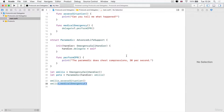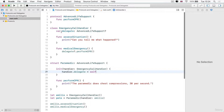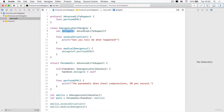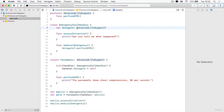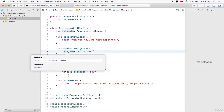This is all possible because we can use the protocol as a data type. The EmergencyCallHandler has a delegate property which requires that whoever sets themselves as the delegate must have this data type — they must have the AdvancedLifeSupport protocol adopted. The emergency call handler knows that if you've adopted AdvancedLifeSupport, you must have the functionality of performing CPR. So when they need to call upon the delegate, they don't care who the delegate is, what class it is, or what superclass it might have — all that matters is that they must be of type AdvancedLifeSupport.